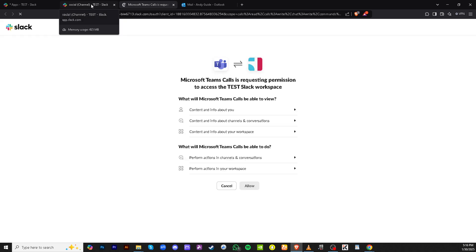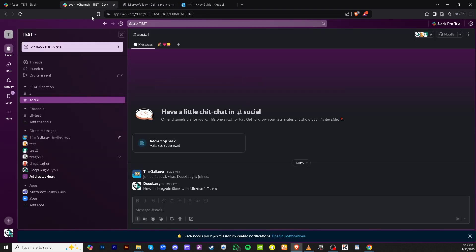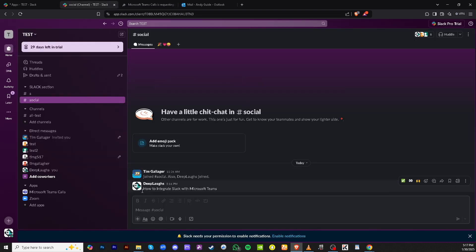That's it for integrating Slack with Microsoft Teams. With these steps, you can effortlessly manage communications and ensure your team remains connected and collaborative across both platforms. Thank you for watching and enjoy your new integrated experience.